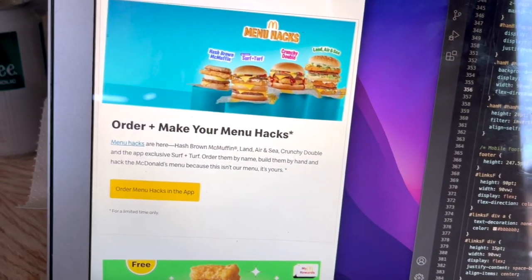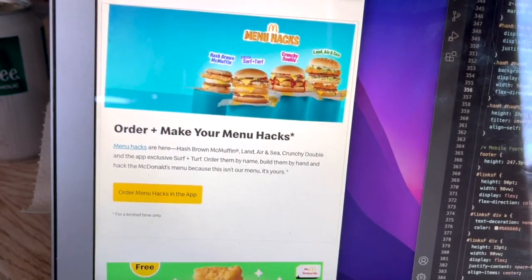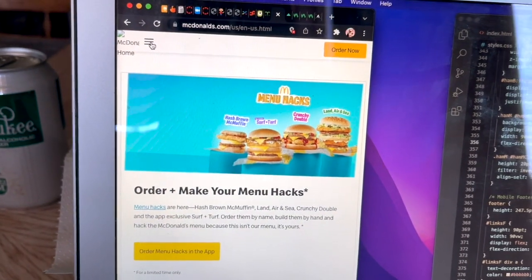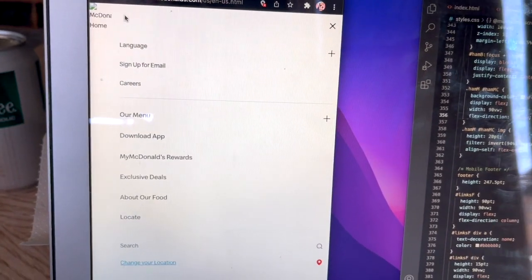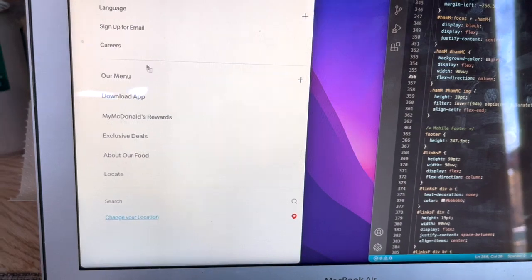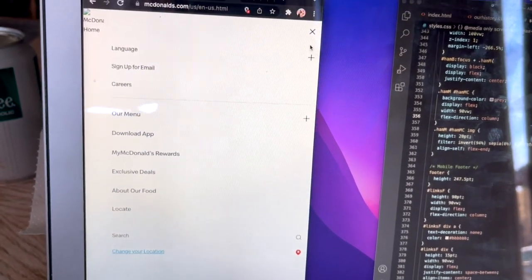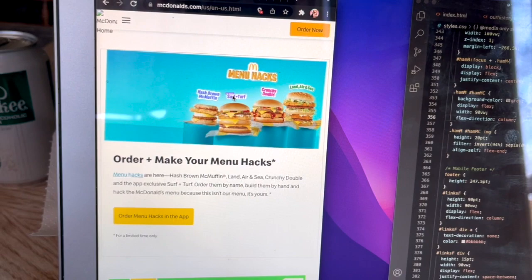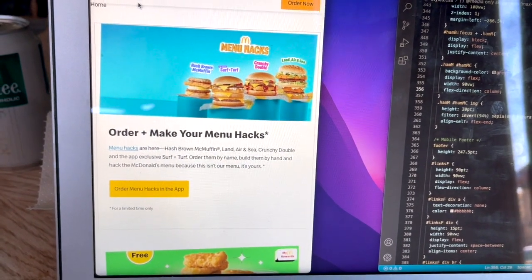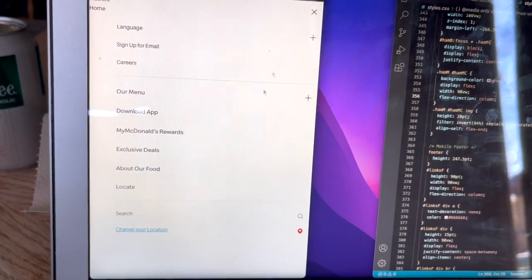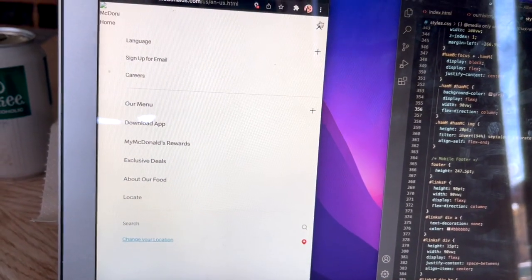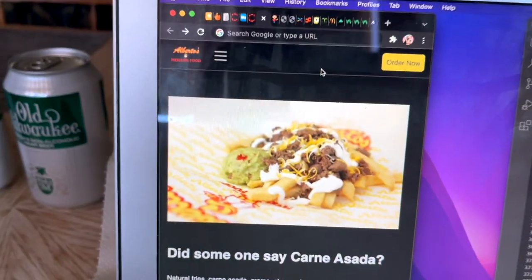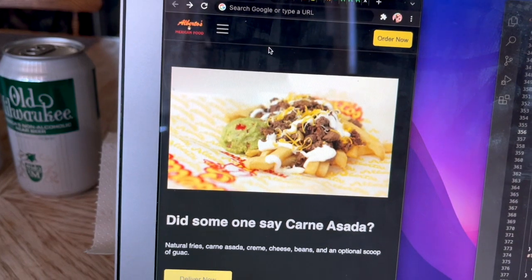Let me first show the McDonald's one — how I kind of want it to work. It's very simple, nothing too difficult. You press and you get a full page view, you press again and it exits. There are no animations, you just press it, it appears, and then you take it away.